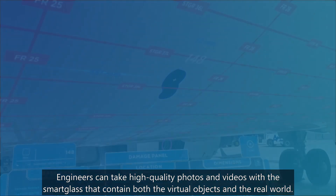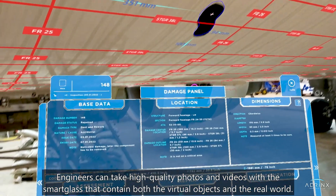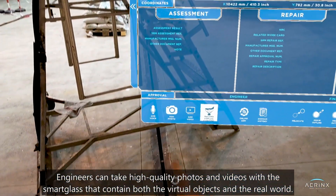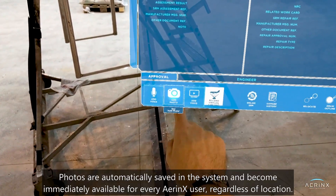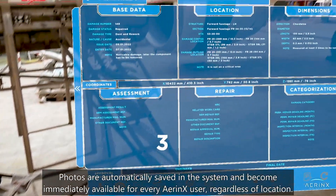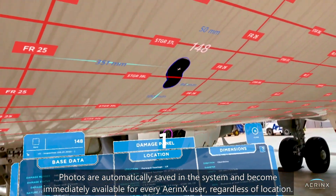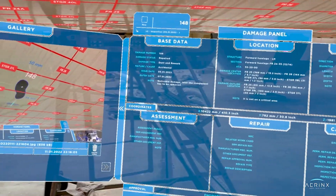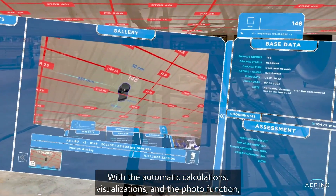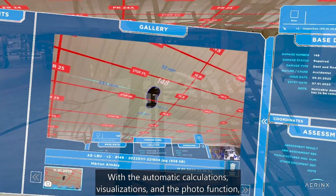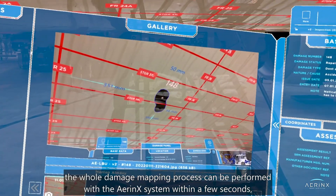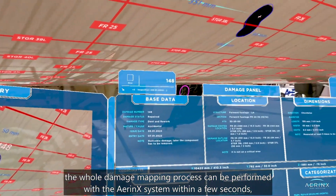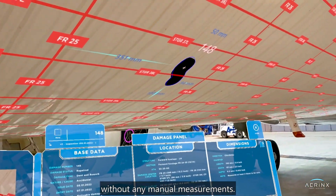Engineers can take high-quality photos and videos with the Smart Glass that contain both the virtual objects and the real world. Photos are automatically saved in the system and become immediately available for every Aronex user, regardless of location. With the automatic calculations, visualizations, and the photo function, the whole damage mapping process can be performed within a few seconds, without any manual measurements.